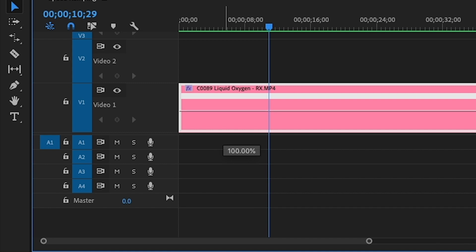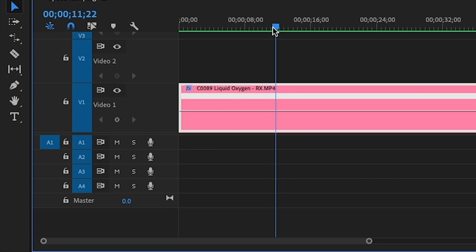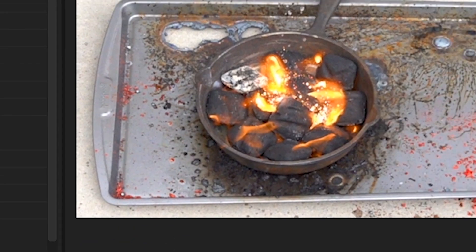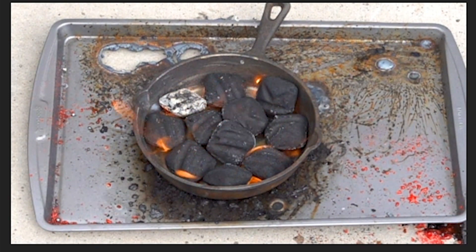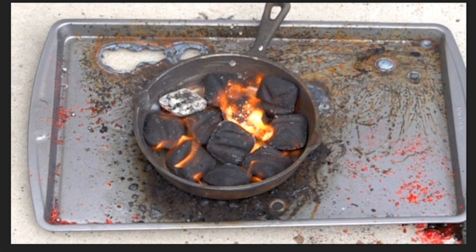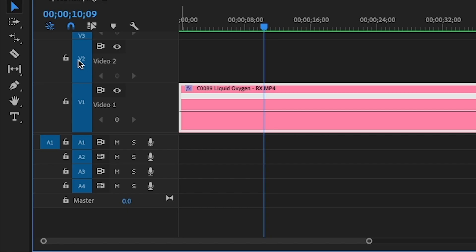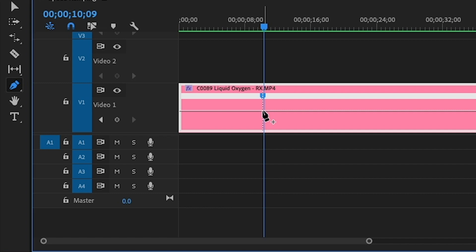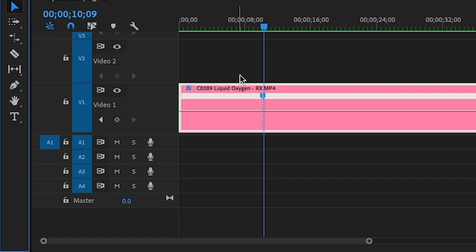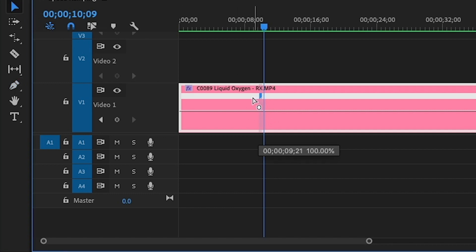This line represents the speed of the clip, which can be adjusted by moving the line up or down. We want the footage to actually ramp up and down between different speeds to make it more interesting to look at. First, find the point in the video where you want the speed to change — we'll have the video slow down right here where the flames start to pick up. Then go ahead and select the pen tool and click here to insert a keyframe.